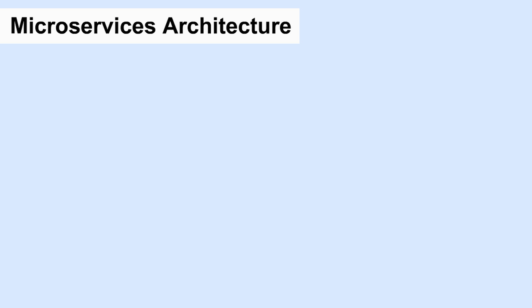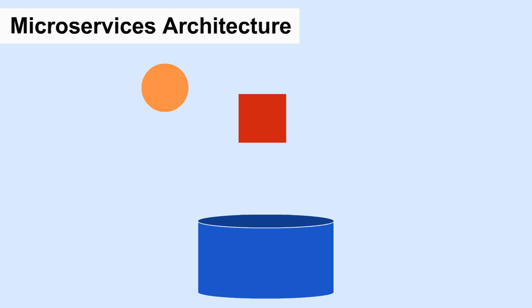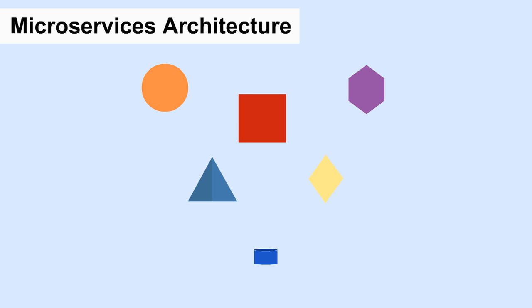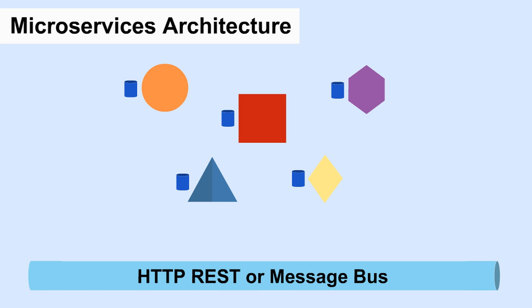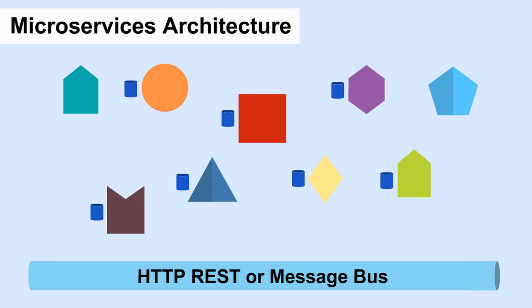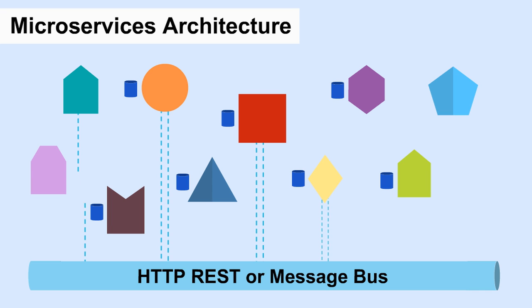In a microservices architecture, each feature is built in isolation, and is independent of all the other features. An HTTP REST, or message bus, is used to allow these services to communicate to each other asynchronously.